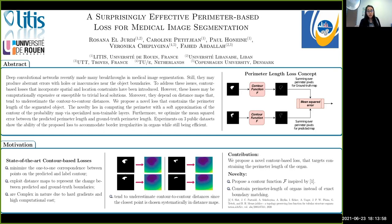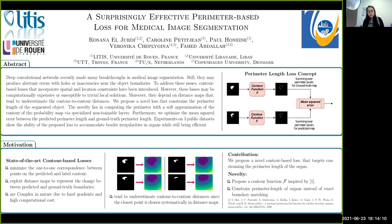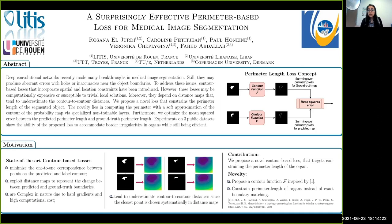In our method, we propose a novel contour-based loss that targets constraining the perimeter length of the organ. The novelty of the proposed method relative to the state-of-the-art is twofold. First, instead of distance maps, we propose a new contour-based loss inspired by the contour function F, that can better account for border specifications. Moreover, we aim to constrain the perimeter length of the organs instead of exact boundary matching.